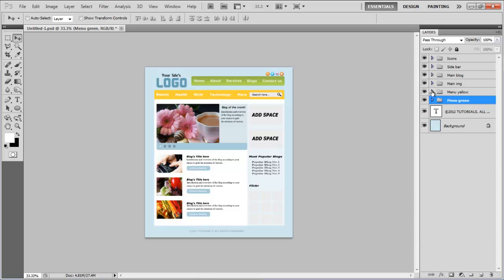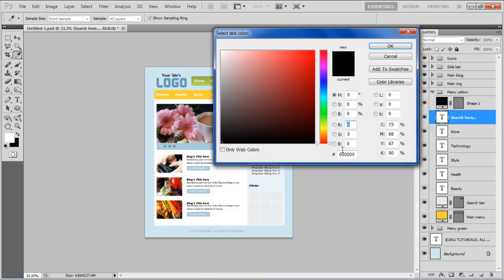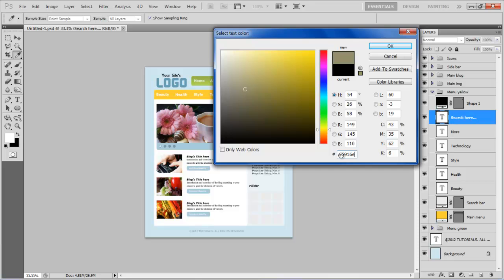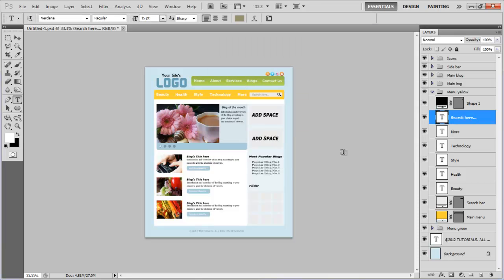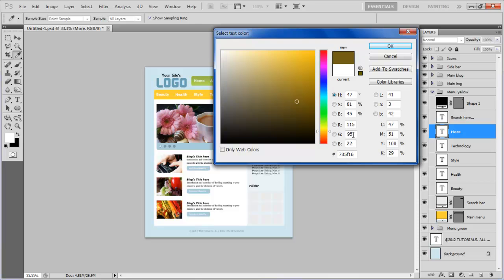In the gradient overlay tab, set the opacity to 15%, select the reverse option, and click on the OK button to apply it. Once done, move over to the Search Here text layer and change its color to 95916E. Now change the color of other labels in this menu to 735F16.